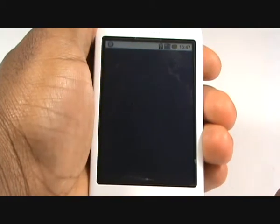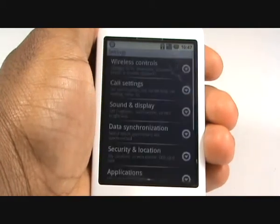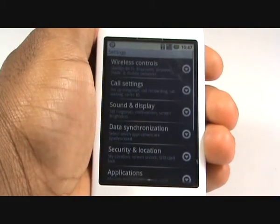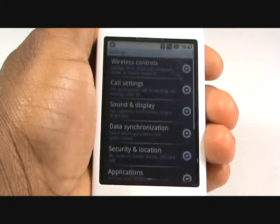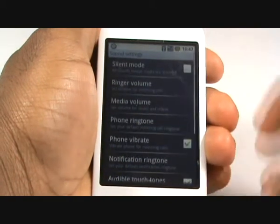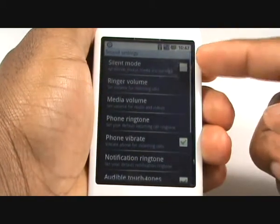Now select sound and display. By tapping silent mode you will switch off all sounds.